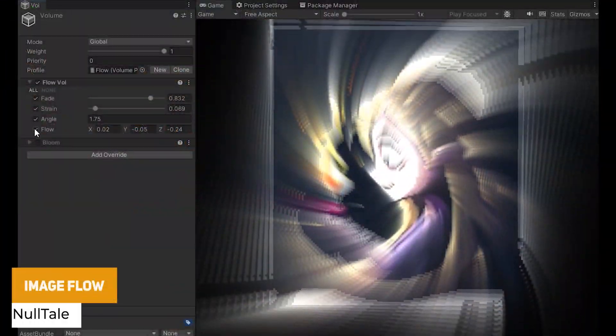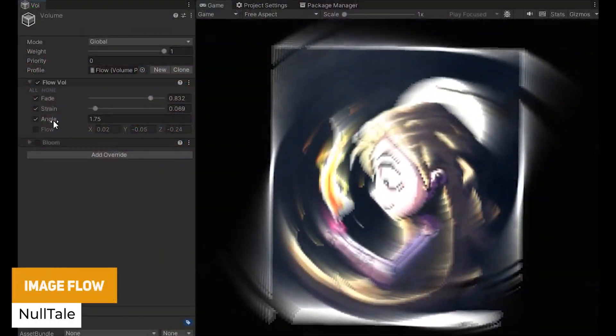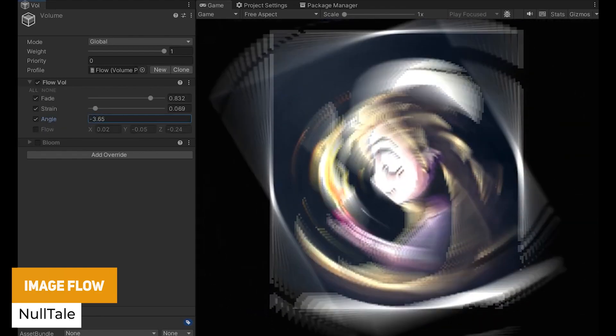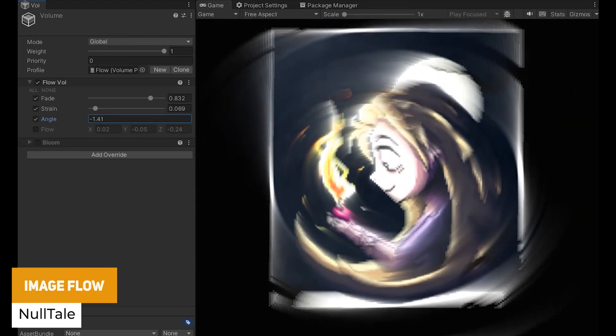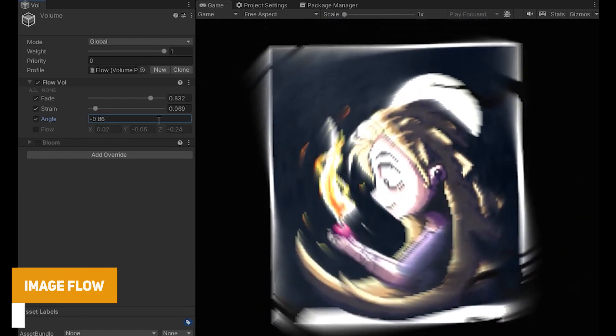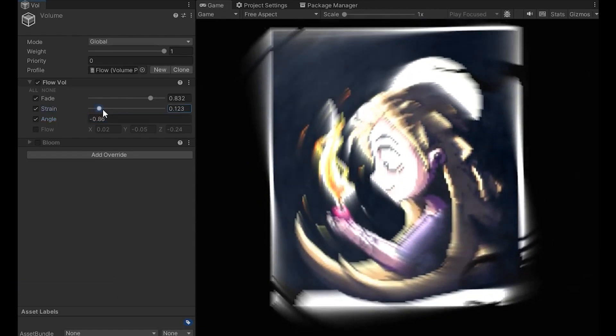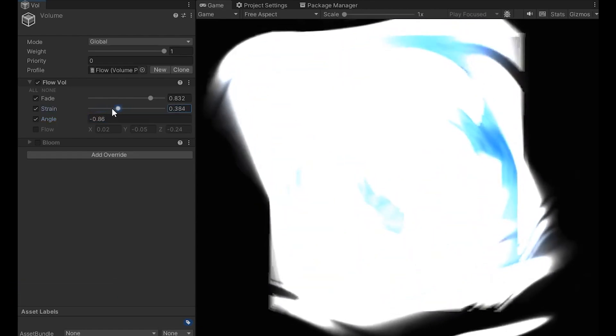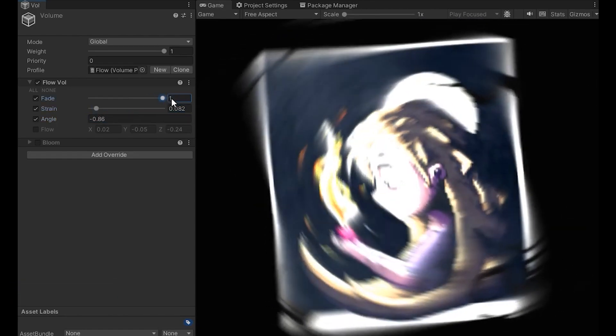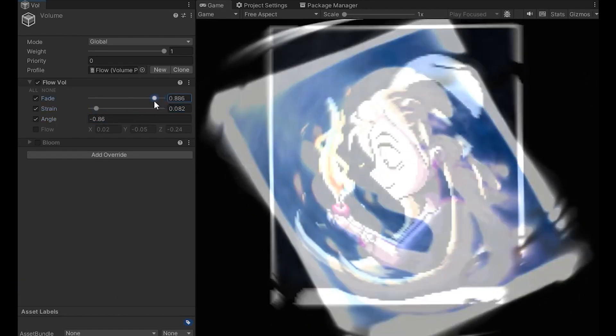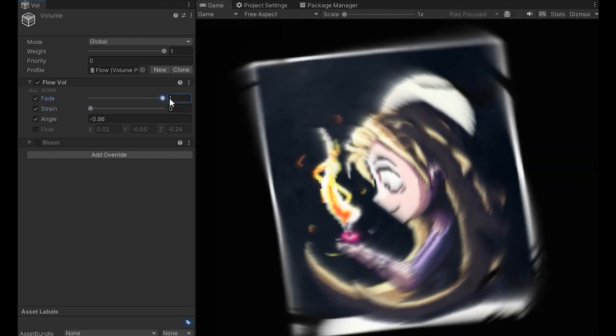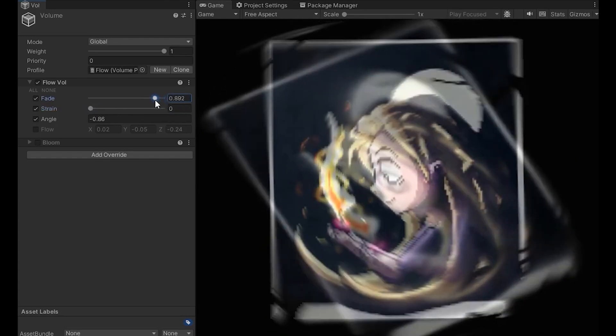Next one is the Image Flow which is another post-processing effect for URP. It's an old school effect with a render feature which adds displacement or rotation. It can be combined with other post-processing effects to create confusion or a strange flow in your style scene.